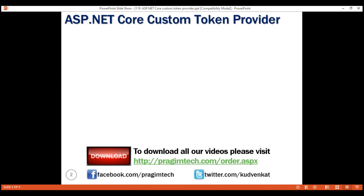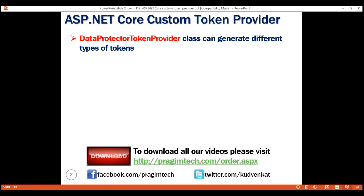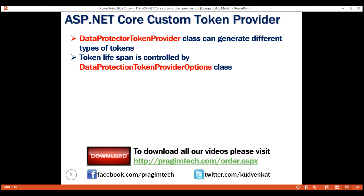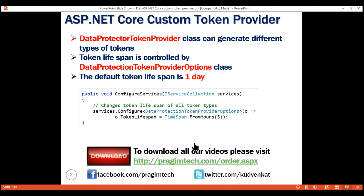The built-in data protector token provider class can generate different types of tokens, such as email confirmation token and password reset token. The lifespan of all these different token types is controlled by the DataProtectionTokenProviderOptions class. The default lifespan for all these token types is 1 day. One way to change the default lifespan is by using this built-in DataProtectionTokenProviderOptions class. In this example, we are setting the token lifespan to 5 hours, which sets the lifespan for all token types generated by that class.